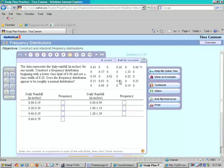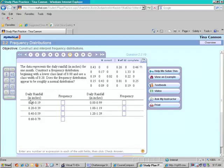And notice that as you construct a frequency distribution, and they tell you where they want you to begin. Begin with a lower class limit of zero. That's talking about the value in the very first class, the lowest one, the zero. And it asks you to use a class width of .2.